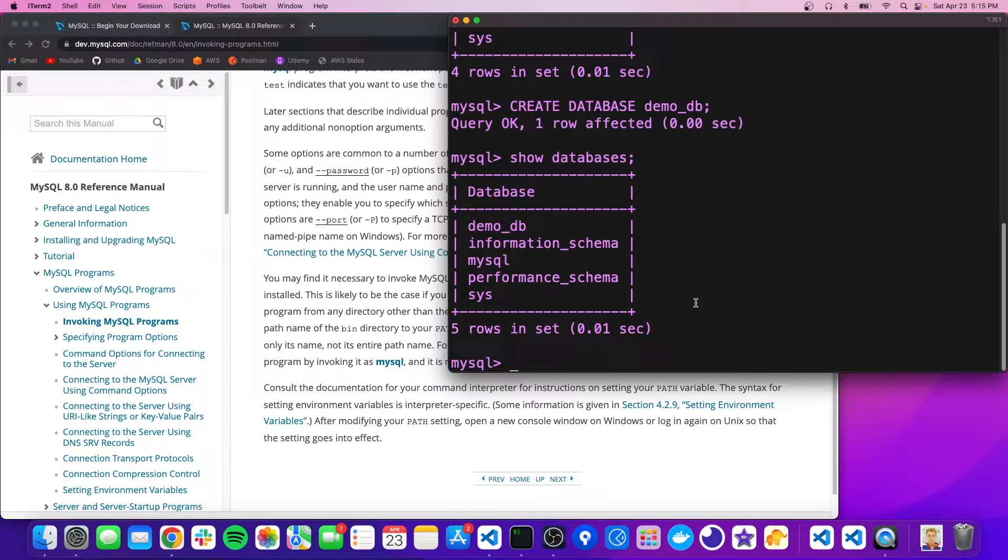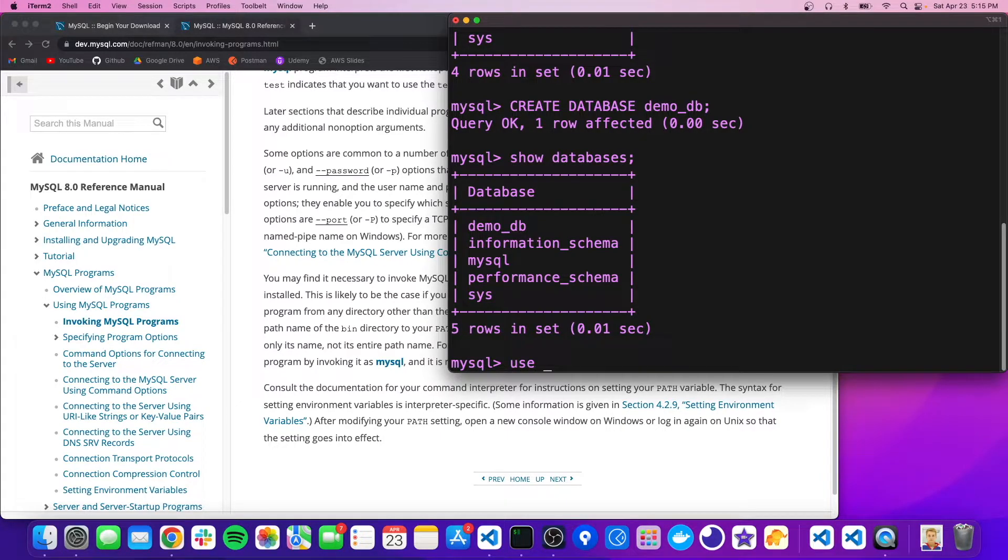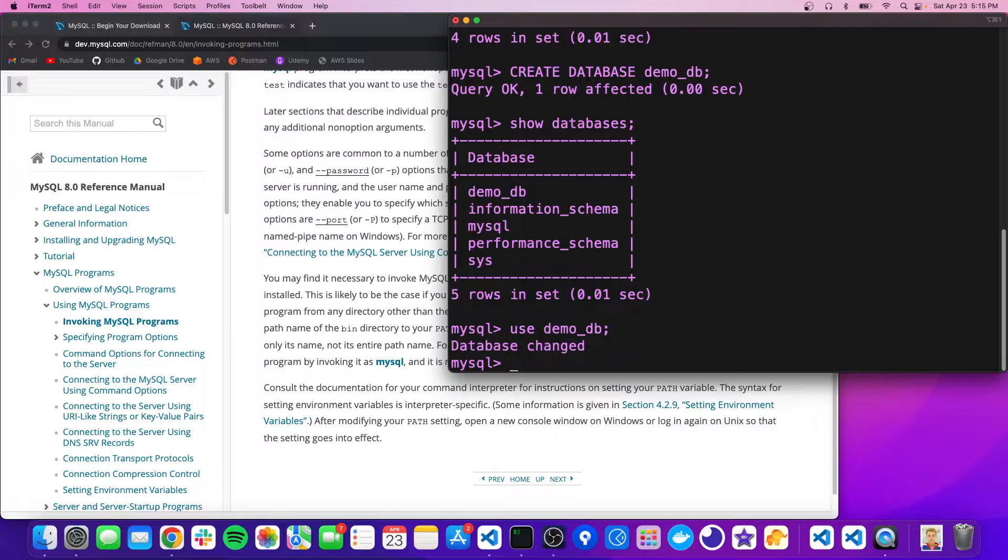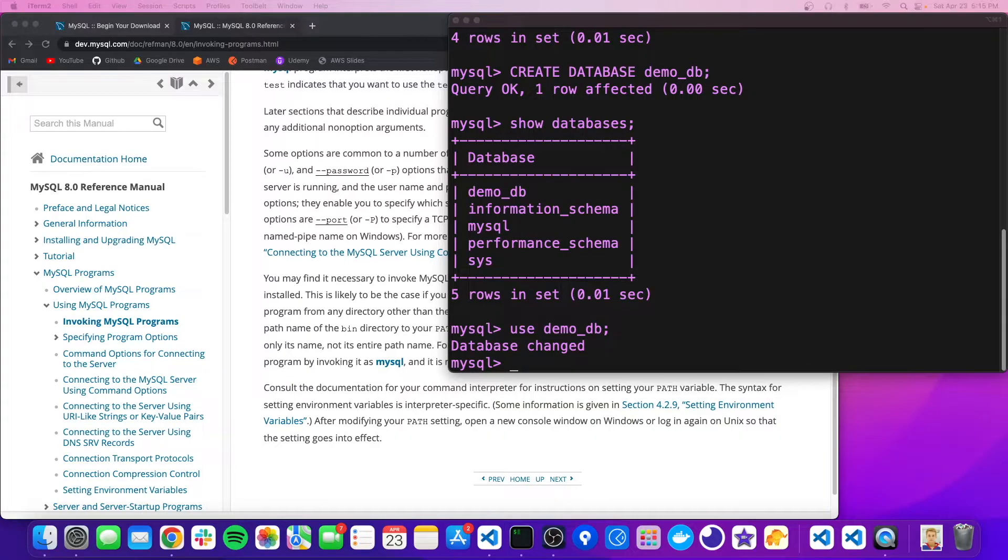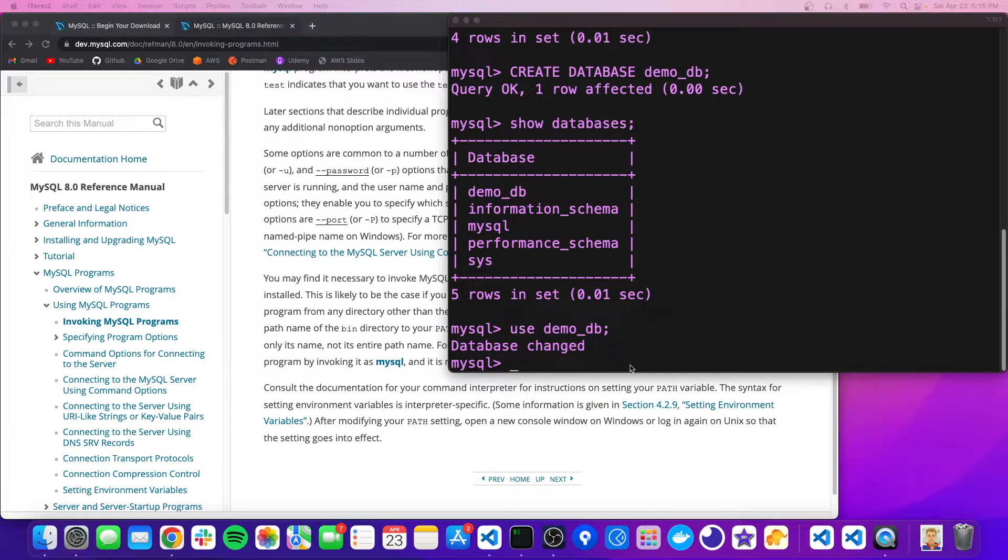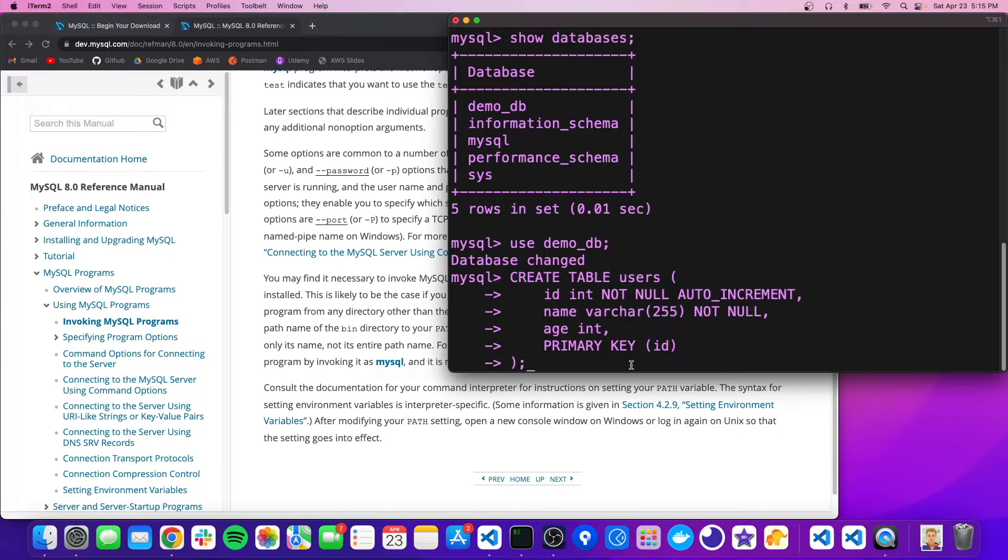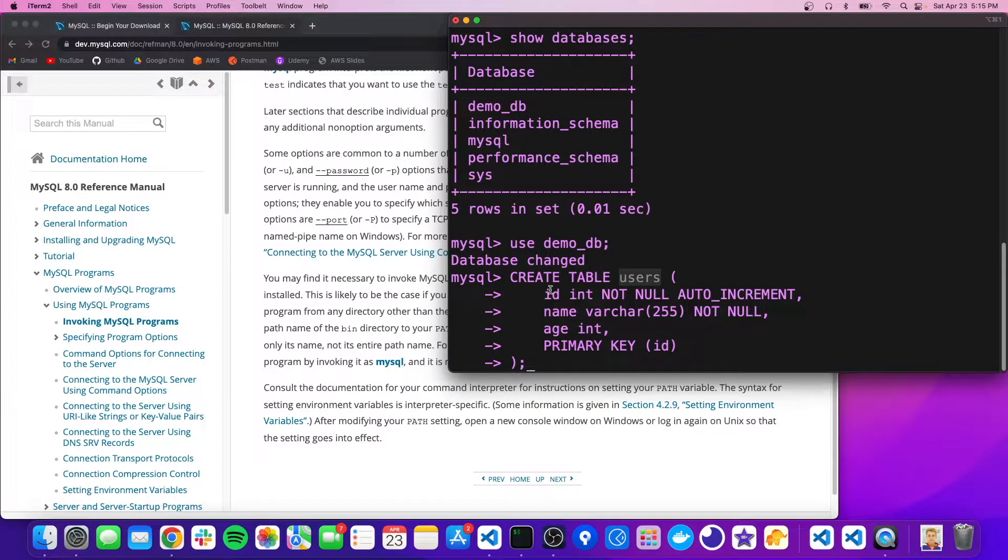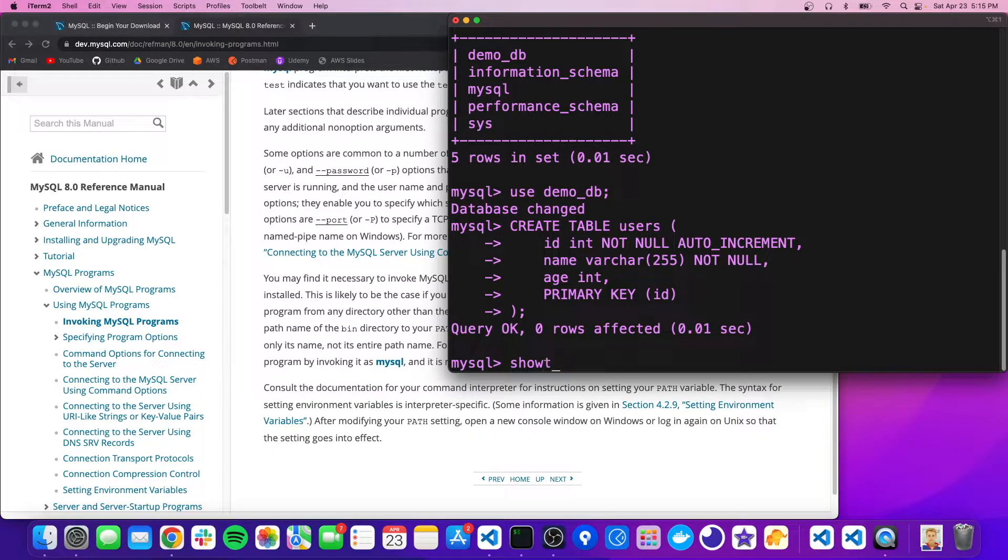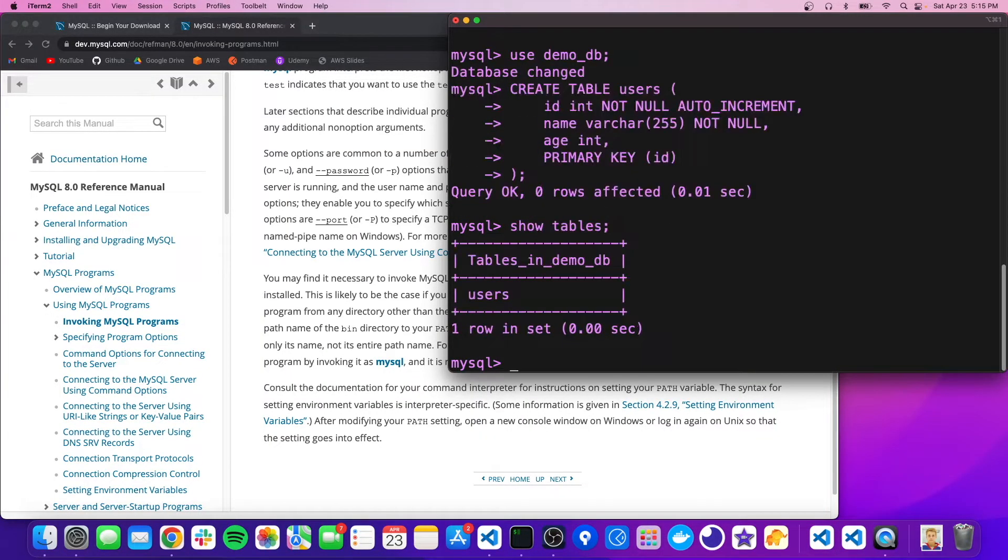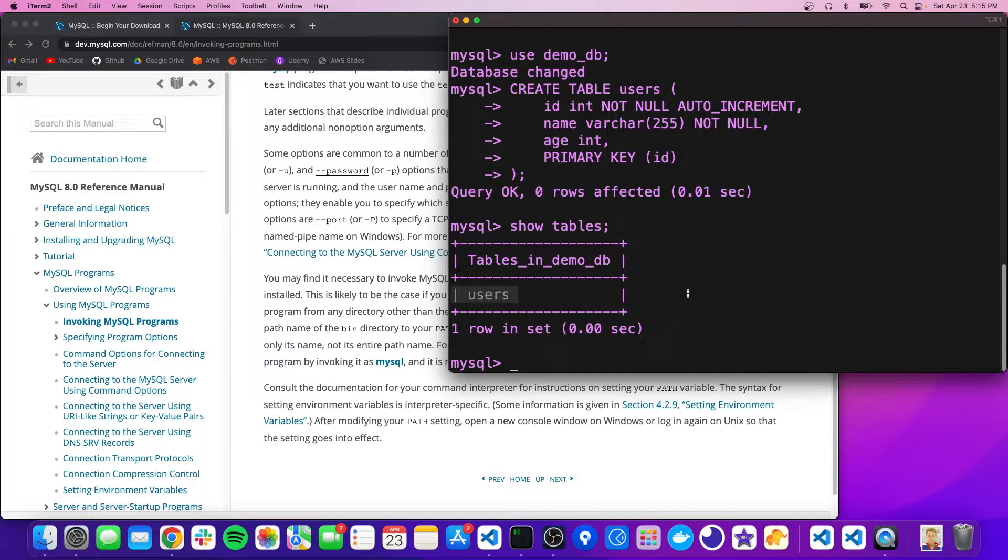So now, to get into the database, we can do use and then the name, so demo_db. And now we're in the database. And now we could just write any SQL we want. So we could create a table. And I'm just going to copy and paste. We're going to create a users table, and they're going to have an ID, a name and an age. So I'll just enter that. And now we could do show tables and we should see that users table.